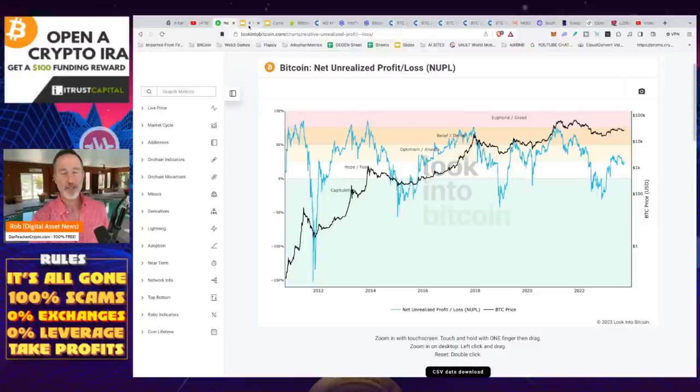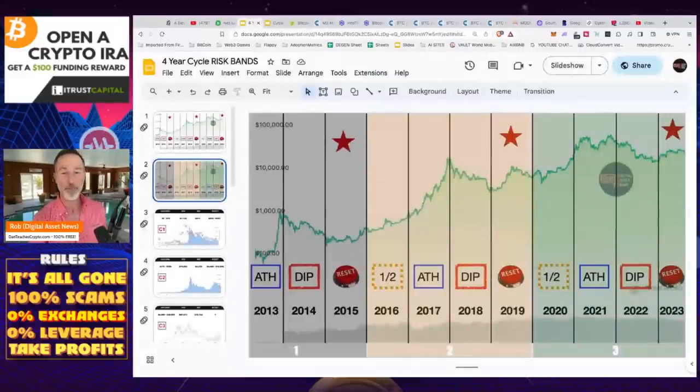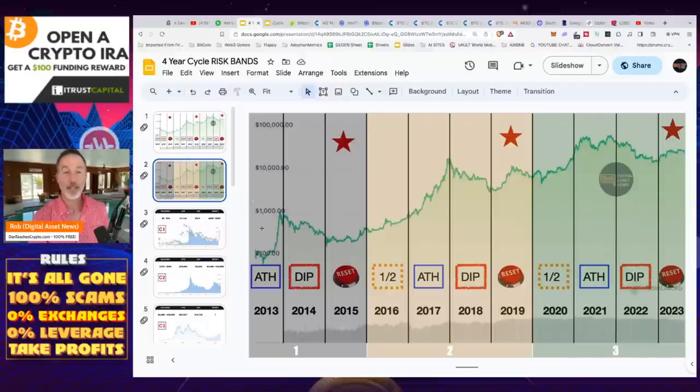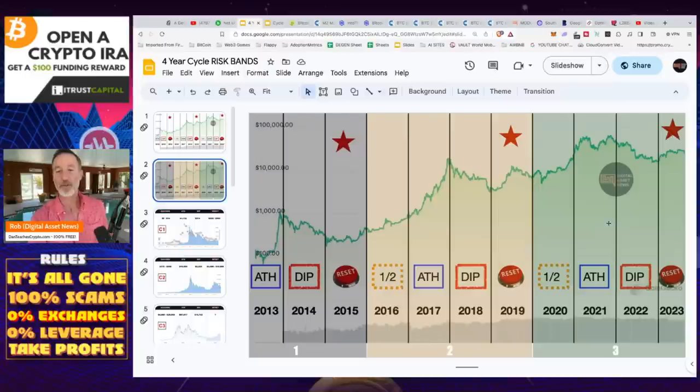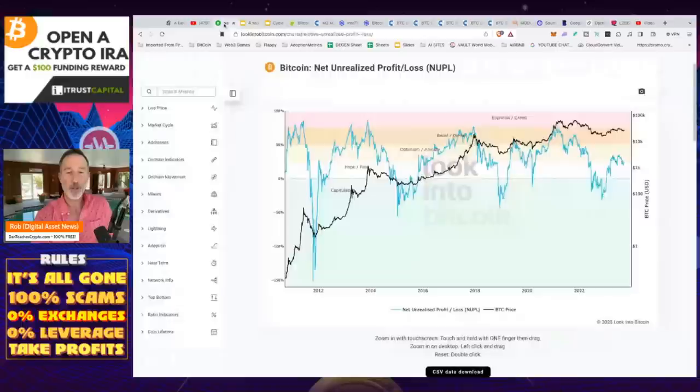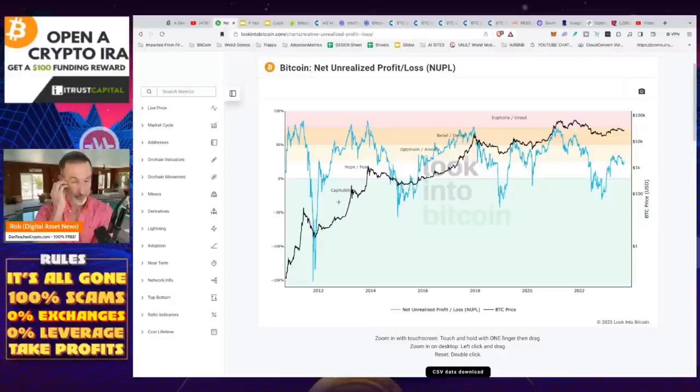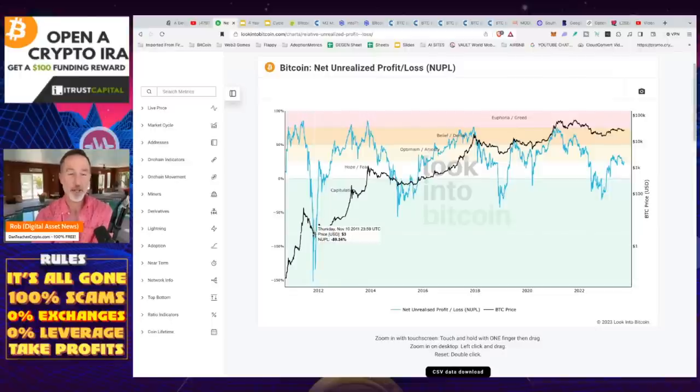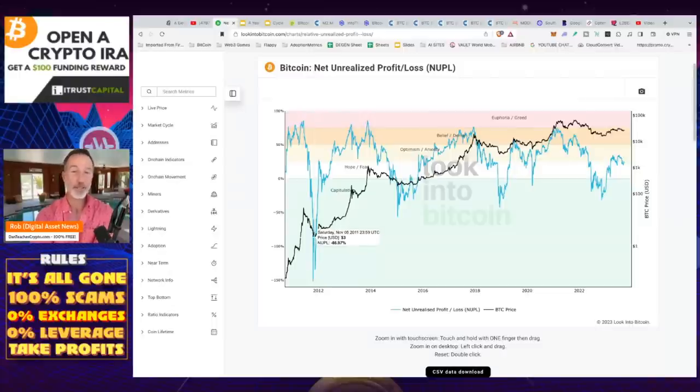And what I want you to note about this is this big fat green area called capitulation. And if we take a look at this, this is over a continuum all the way back into 2010. And the thing we have to understand, of course, is the four year cycles, which if you watch any of my videos, you know that's what we're going to talk about, which is it all starts with a halving, then you go to an all-time high, a dip and a reset.